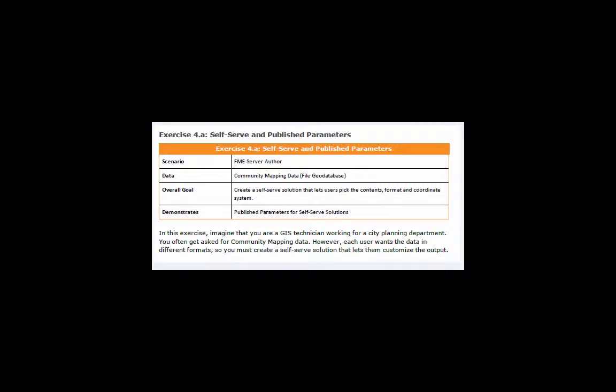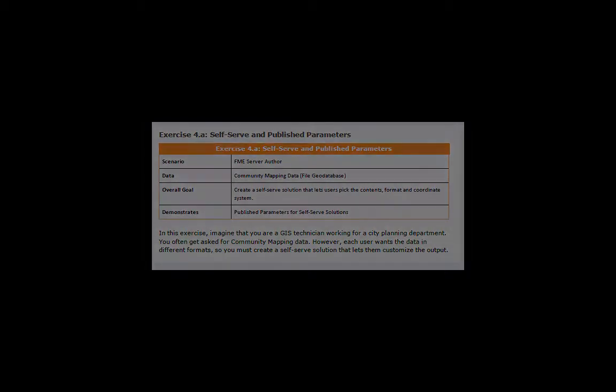In this exercise, imagine that you are a GIS technician working for a city planning department. You often get asked for community mapping data. However, each user wants the data in different formats, so you must create a self-serve solution that lets them customize the output.